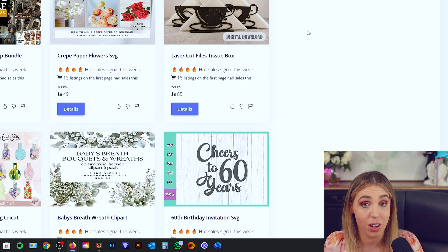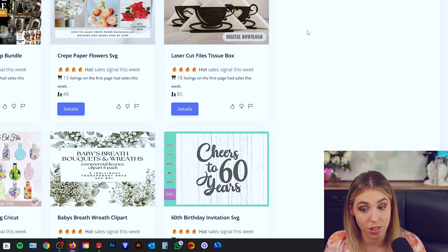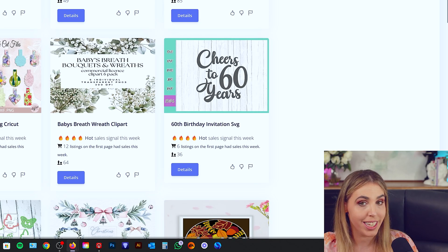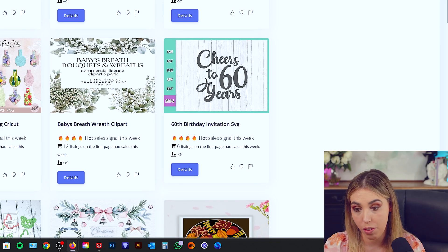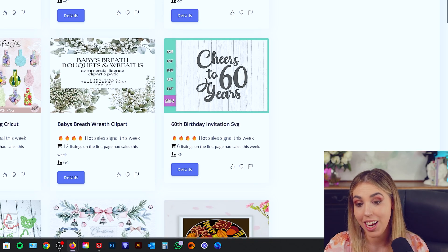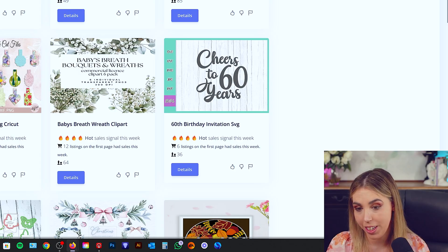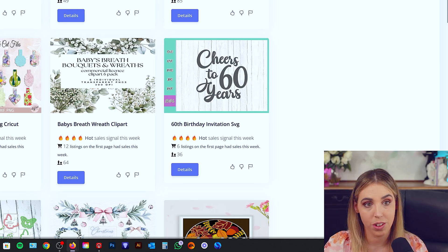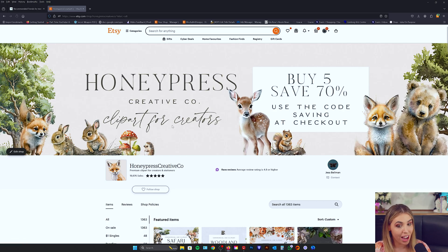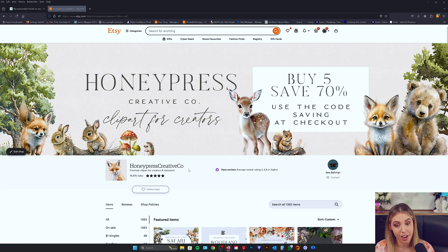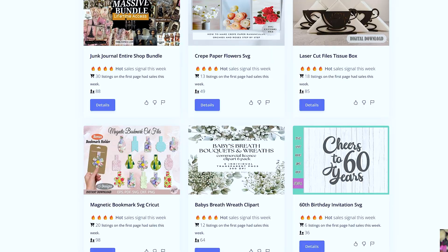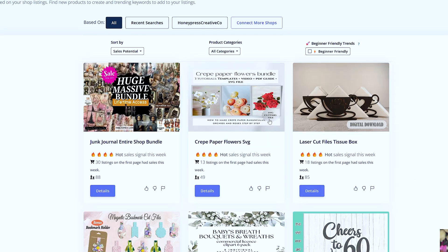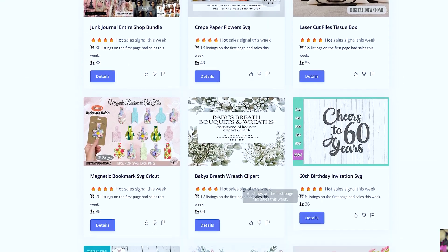They're just based on the products in your store. And it's basically telling you what is a quick win for your niche and fits perfectly into your store. You can see the store I connected today was Honey Press Creative Co., which is my clip art store. And all of these ideas are clip art focused.